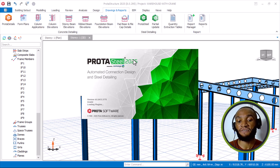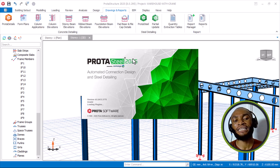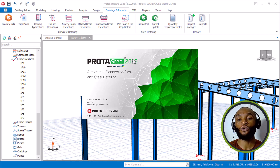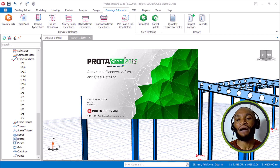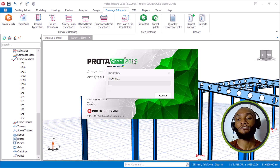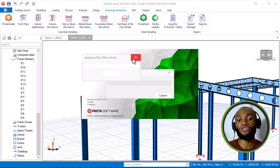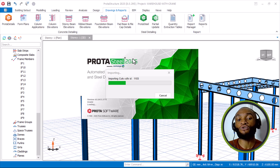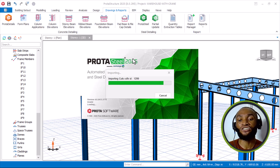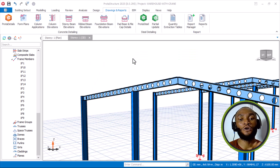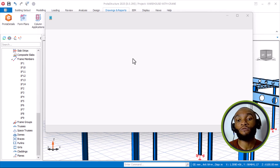Once it's opened, the model will be transferred into Prota Steel. I'll give it some time to open up. We will be using one particular structure to model and perform a full structural design — both for concrete and for steel — using this new version, Prota Structure 2025. We will also generate the reports so you can see how the improved reports appear. During the design of pad foundations and other foundation types, things have also been improved. This software is one of the easiest for the design of reinforced concrete and steel buildings.